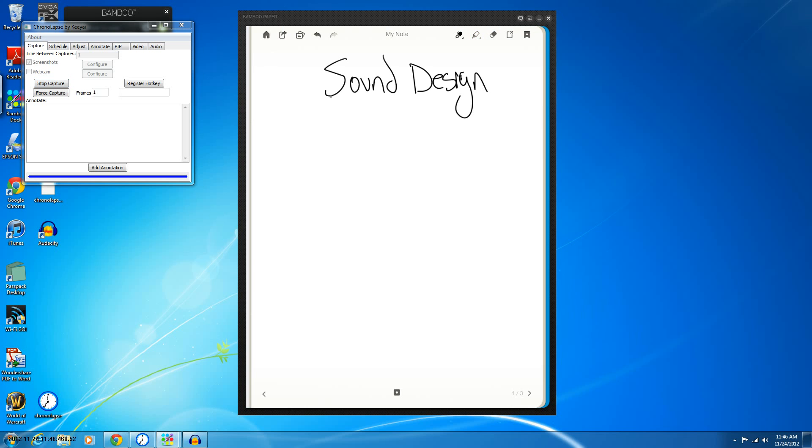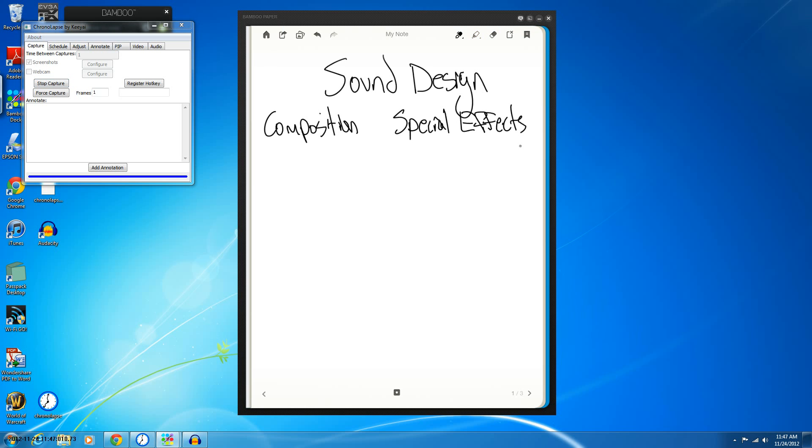Now there's two categories mainly in sound design, and this is the composition, so this would be the soundtrack of your game, and you also have the special effects, and this would be the things that make the game over the top, so picking up coins, buttons, stuff like that.